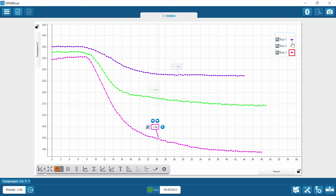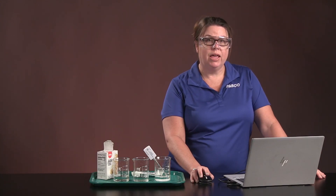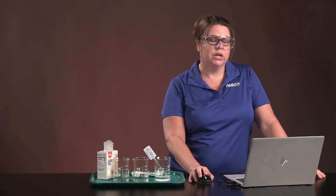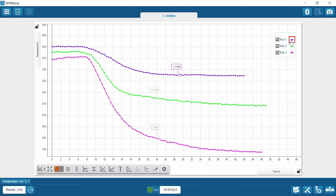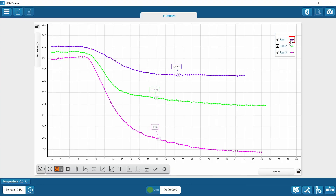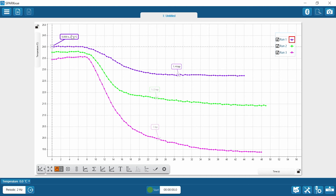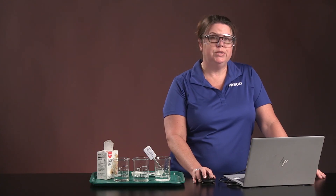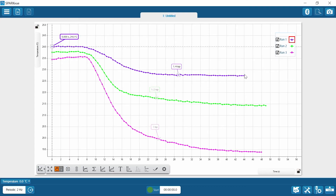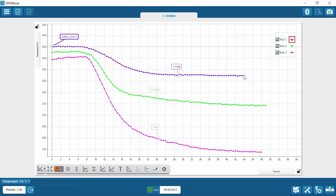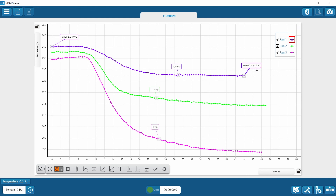Now I want to make sure you understand how to see what the starting temperature and ending temperature were, and we're going to use a coordinate tool for that. I've clicked on run one — that's active. I can click on a data point with the coordinate tool, and it tells me I started at 24.0 degrees Celsius. Clicking on the end point tells me I ended at 22.7 degrees Celsius.